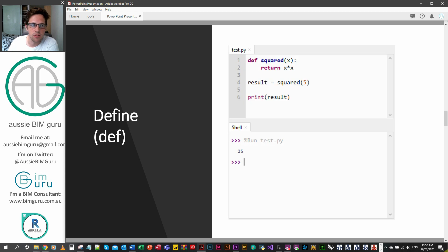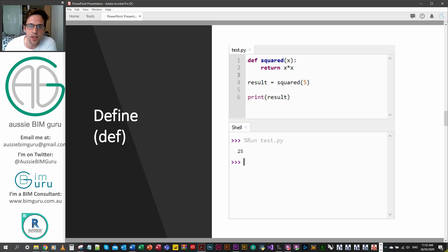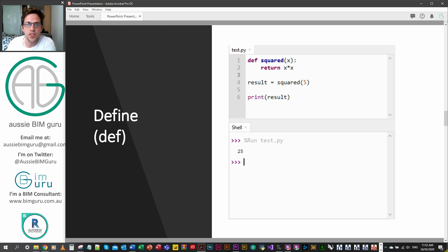So let's look at a basic function. I've just built a little function here called squared and essentially it only has one variable. You say def squared and in brackets you say x, so x is our variable that the function will use. We then tab and then we say return x times x. That's essentially our squared function.